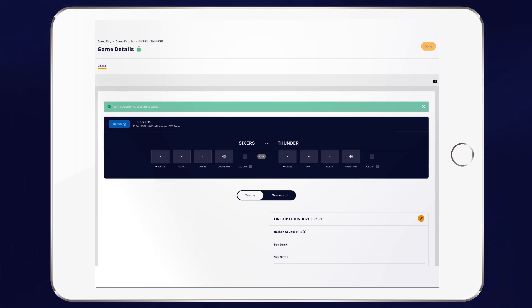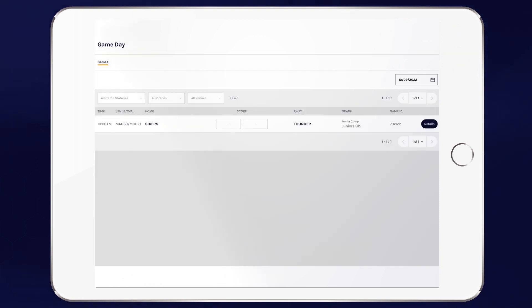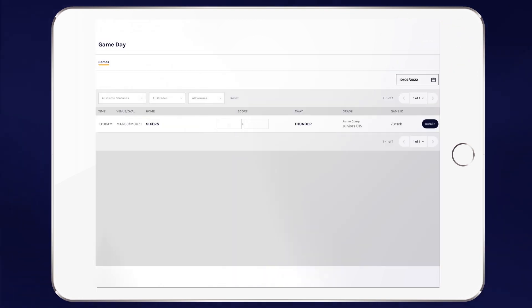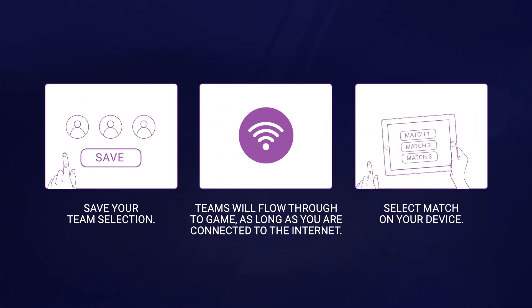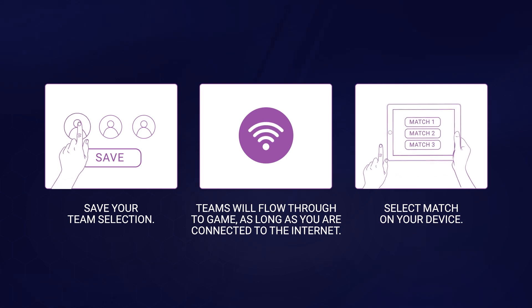Select done, and any saved line-ups will flow through to the electronic scoring portal when devices are set up at the game.